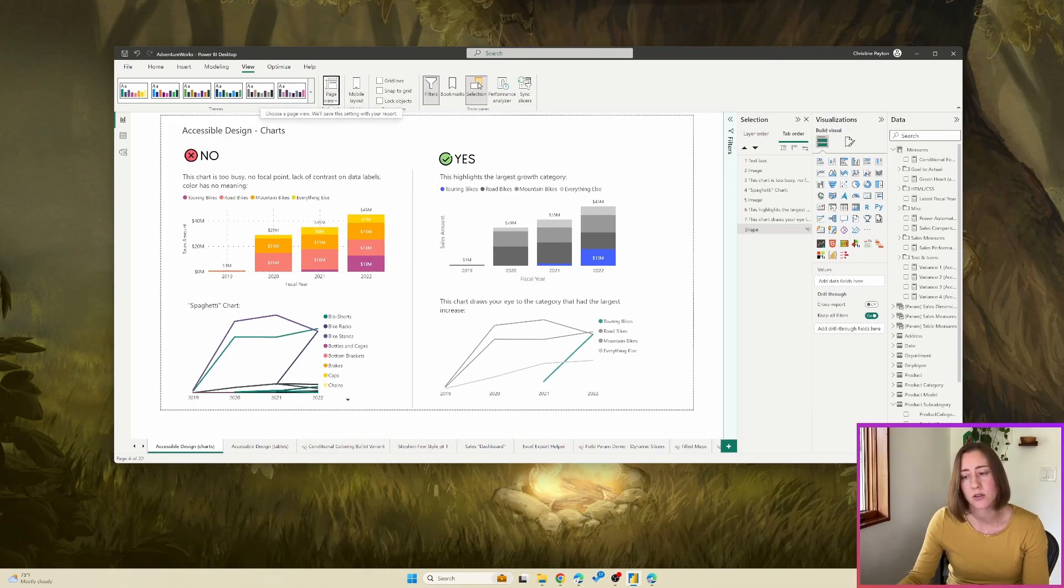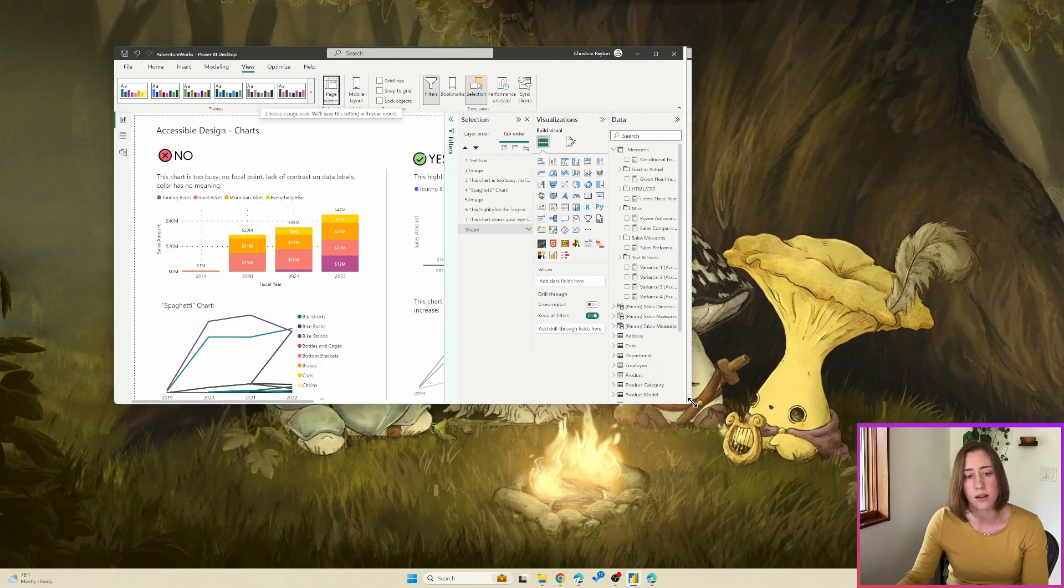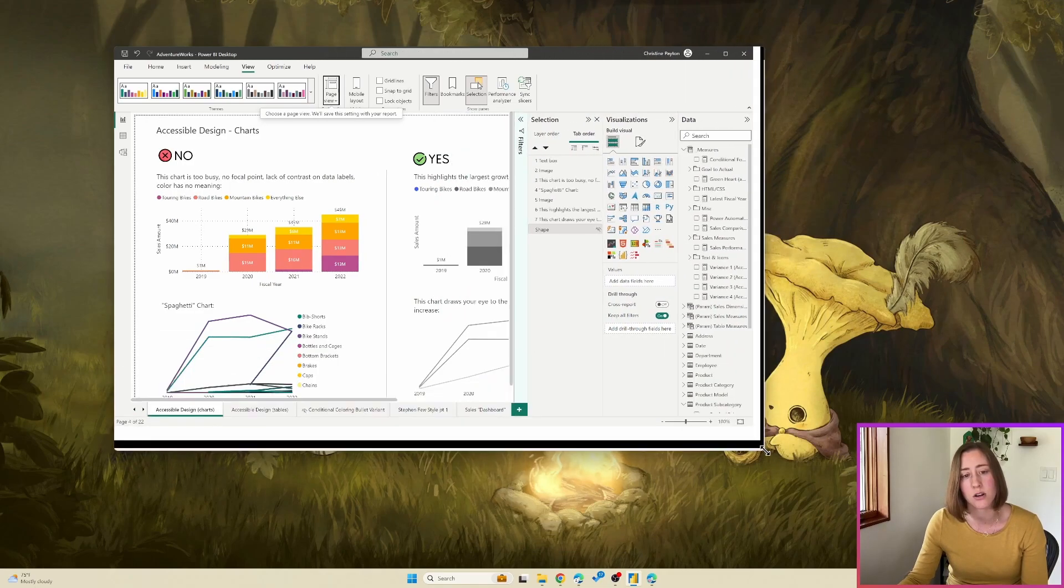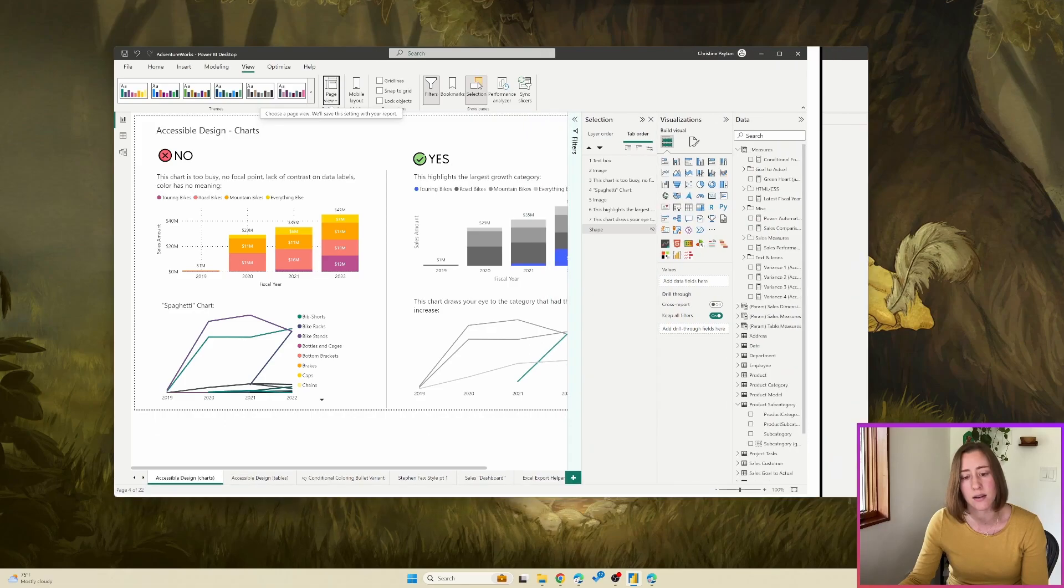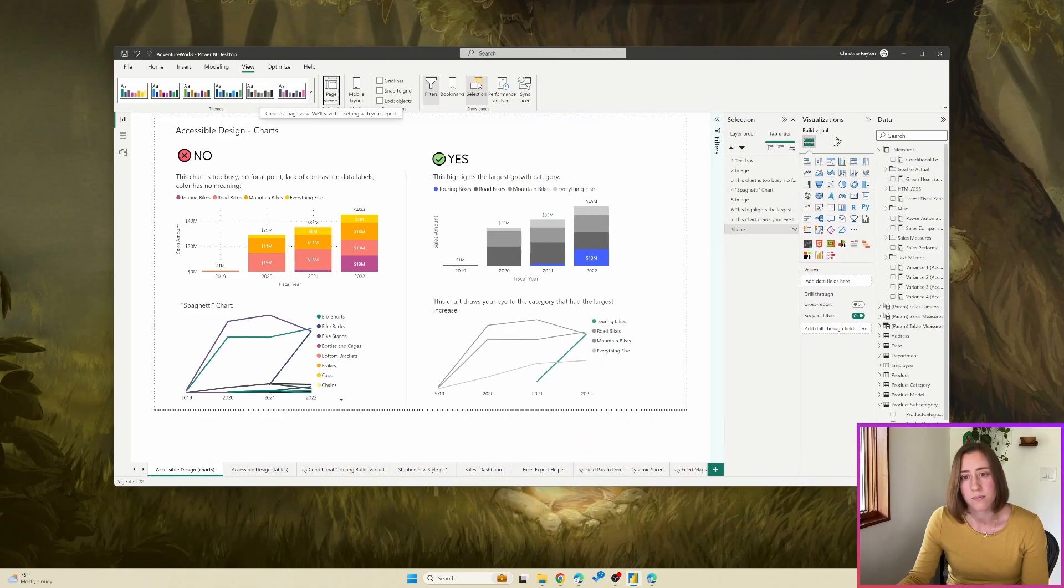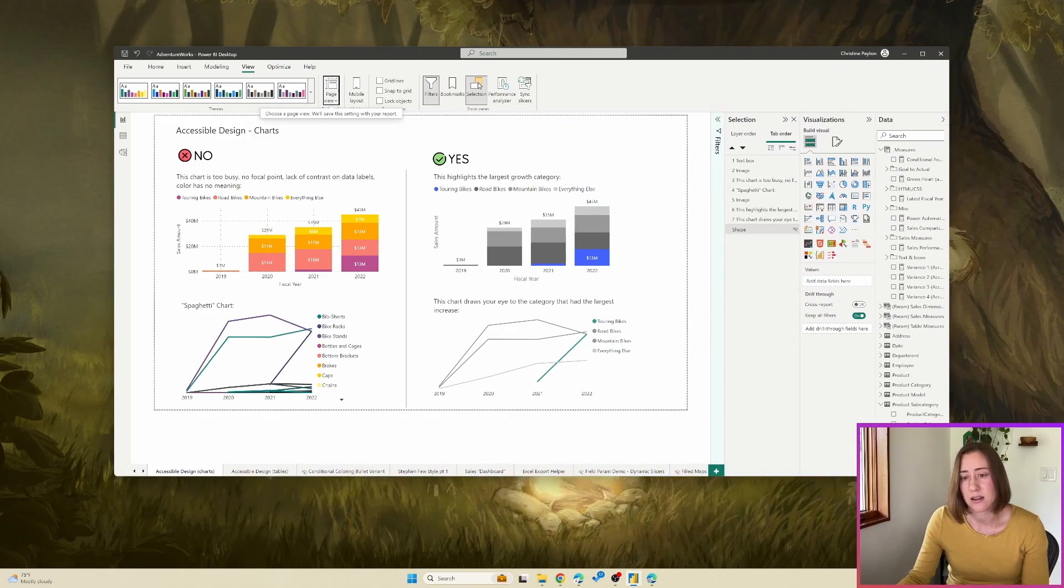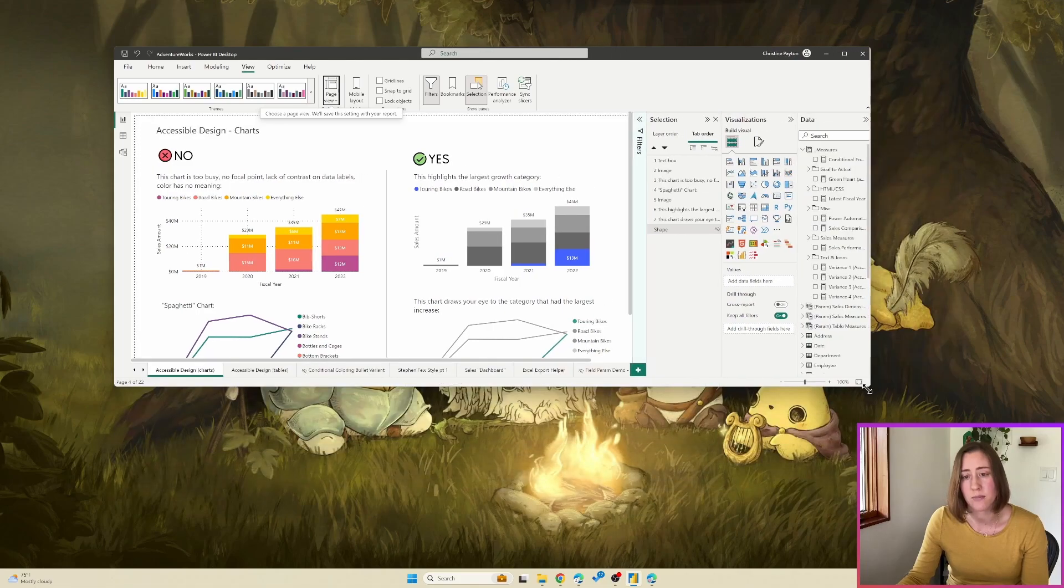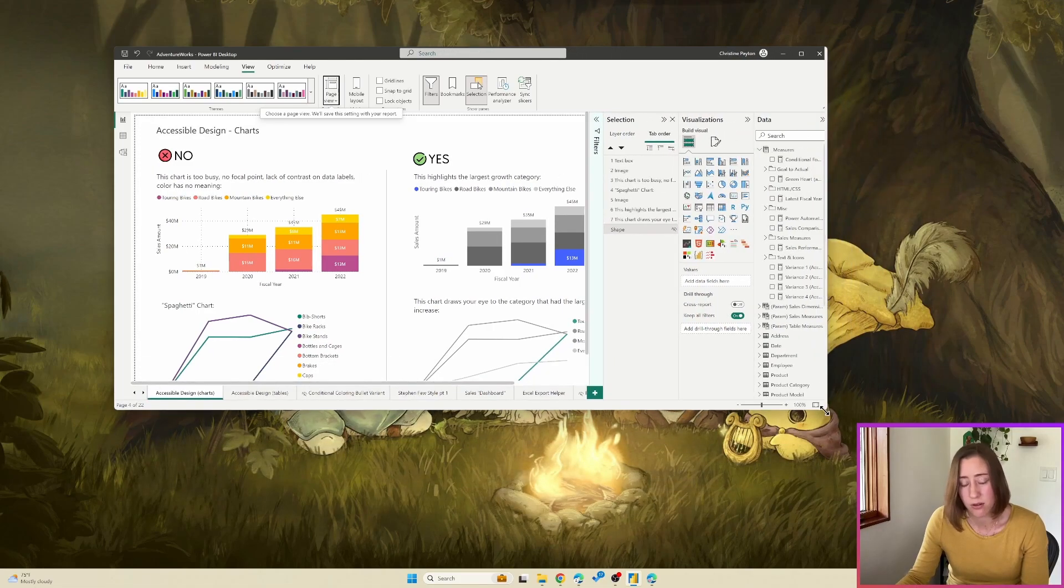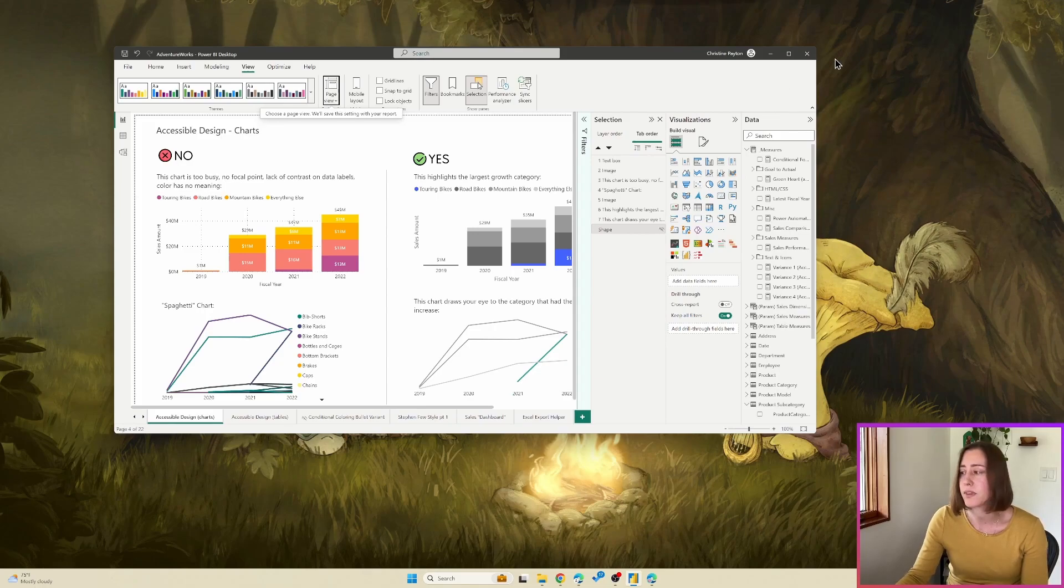And then this last one is actual size. And what actual size does is it just doesn't resize at all. So it'll just create a scroll bar in either direction. So if you're really concerned about your font shrinking on smaller screen sizes, then this is a legitimate option. And the scroll bar might be a problem. It just depends on what's going on in your report.